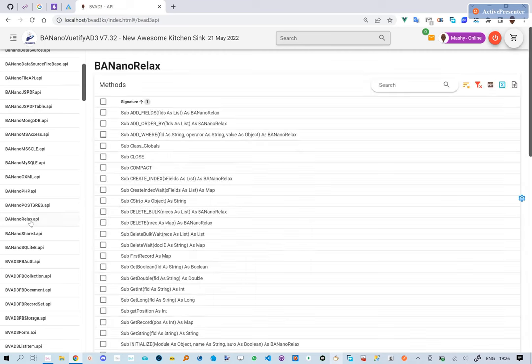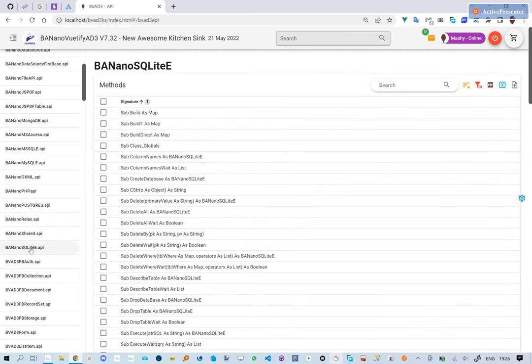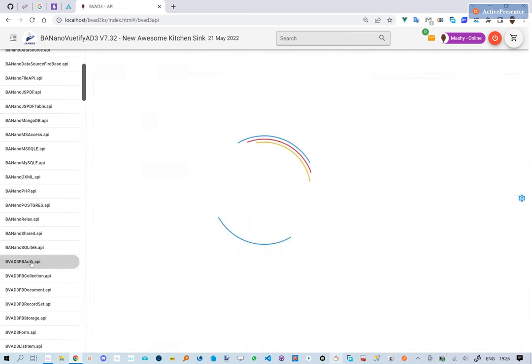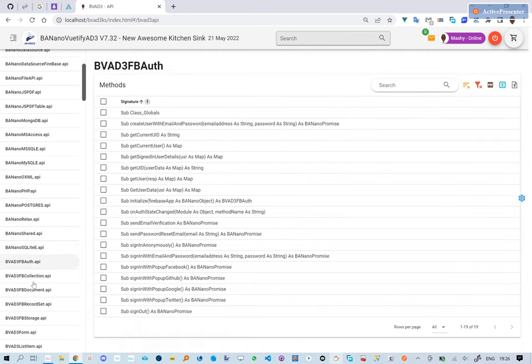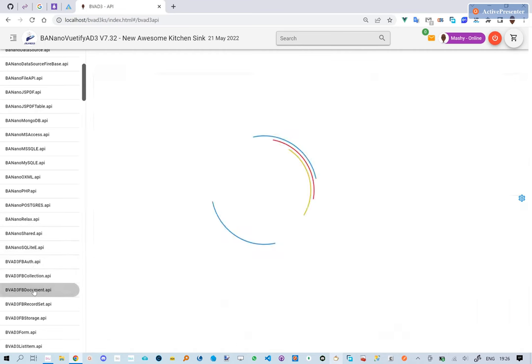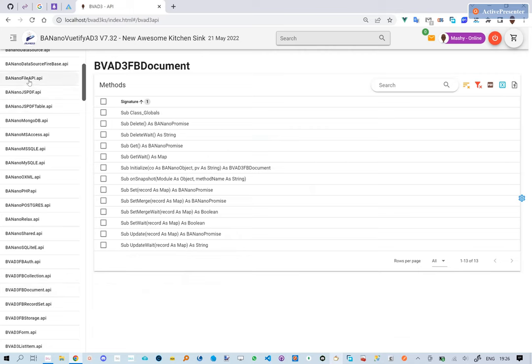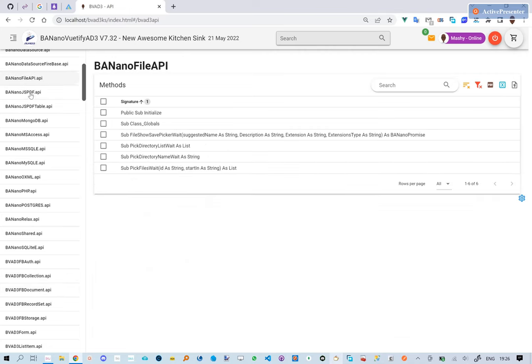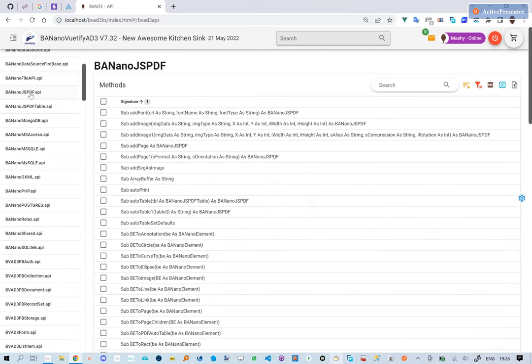Again, should you require clarity on any functionality of the library, you are welcome to ask questions via the b4x forum and also on the Telegram BVAD3 channel.